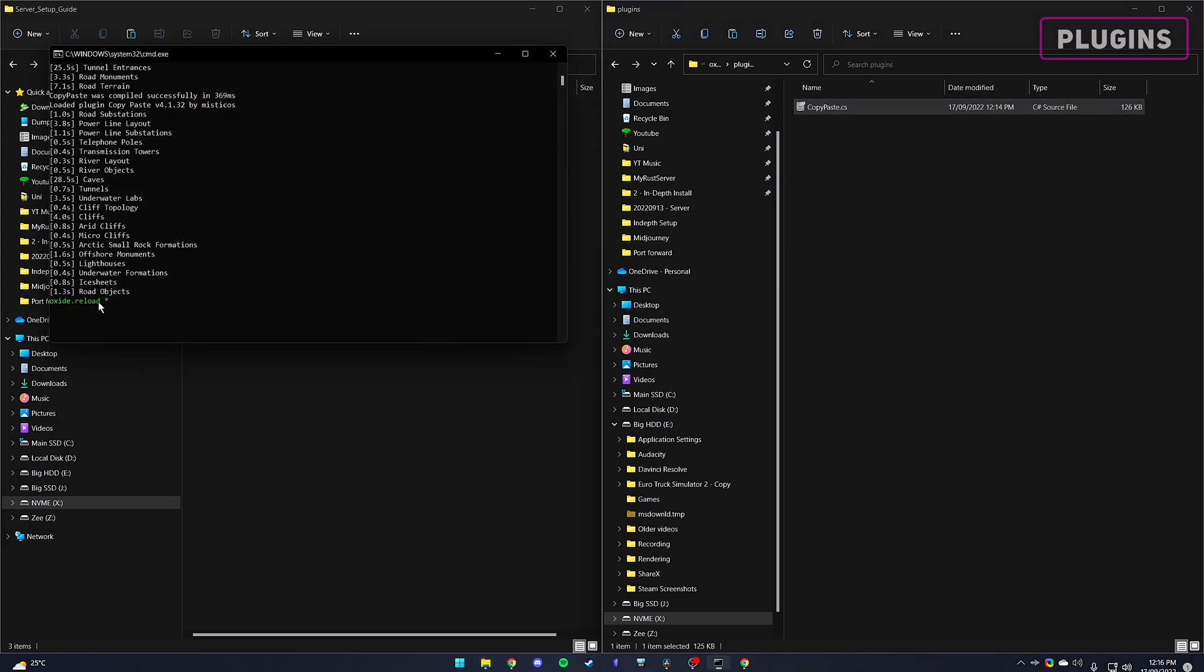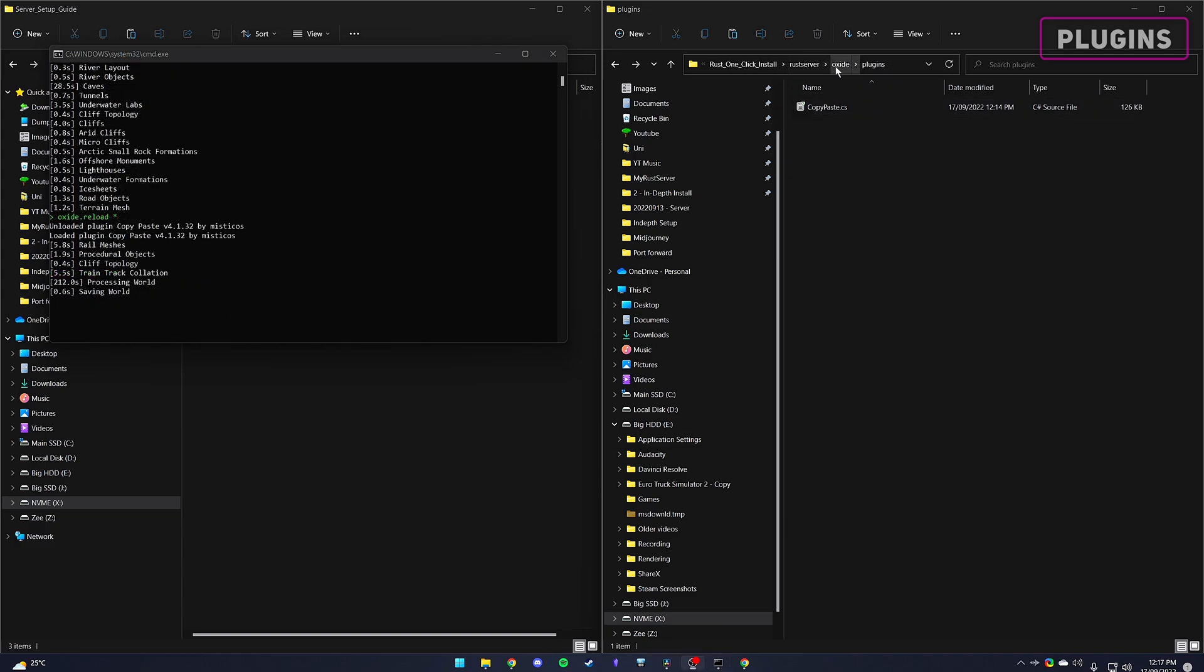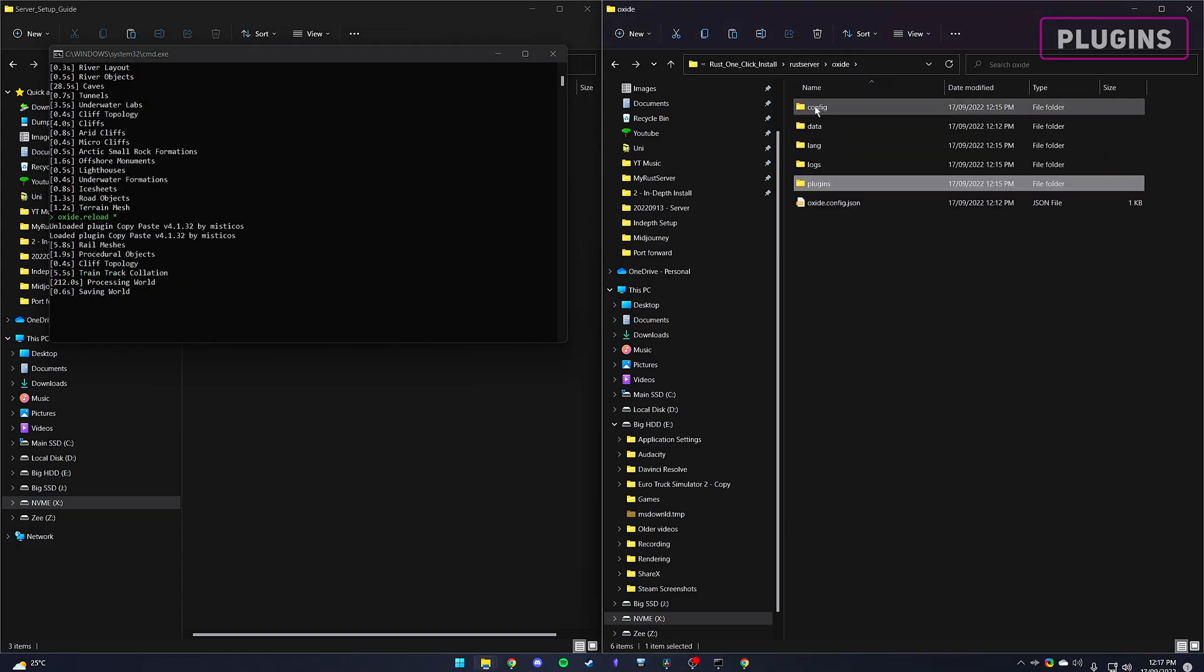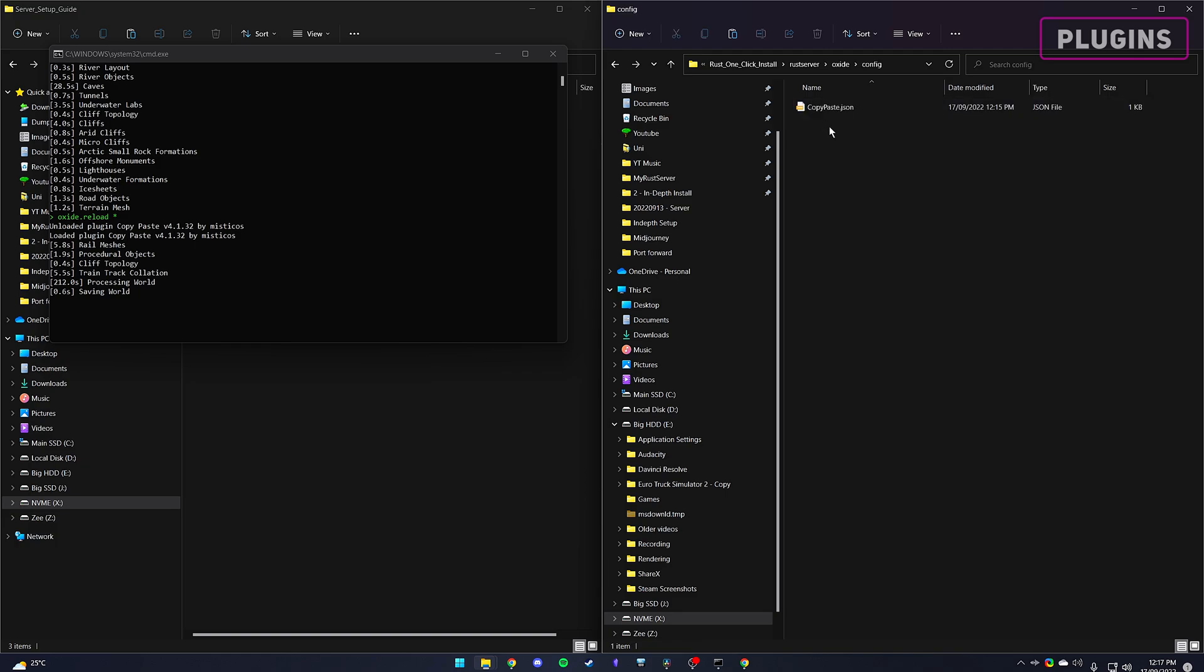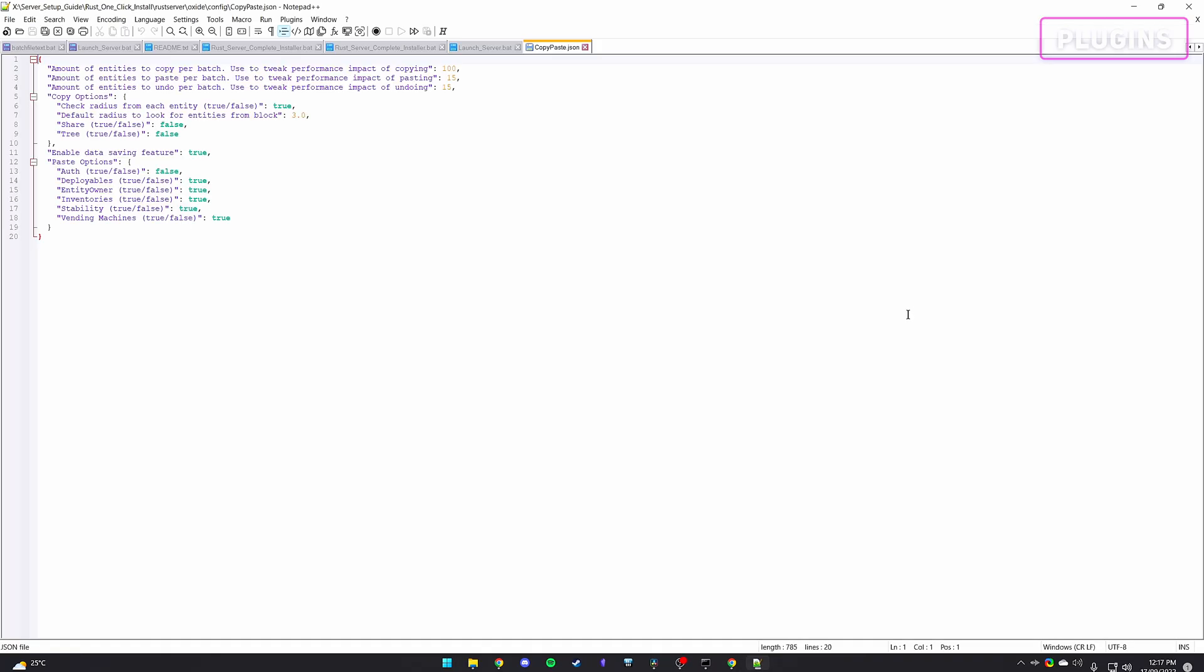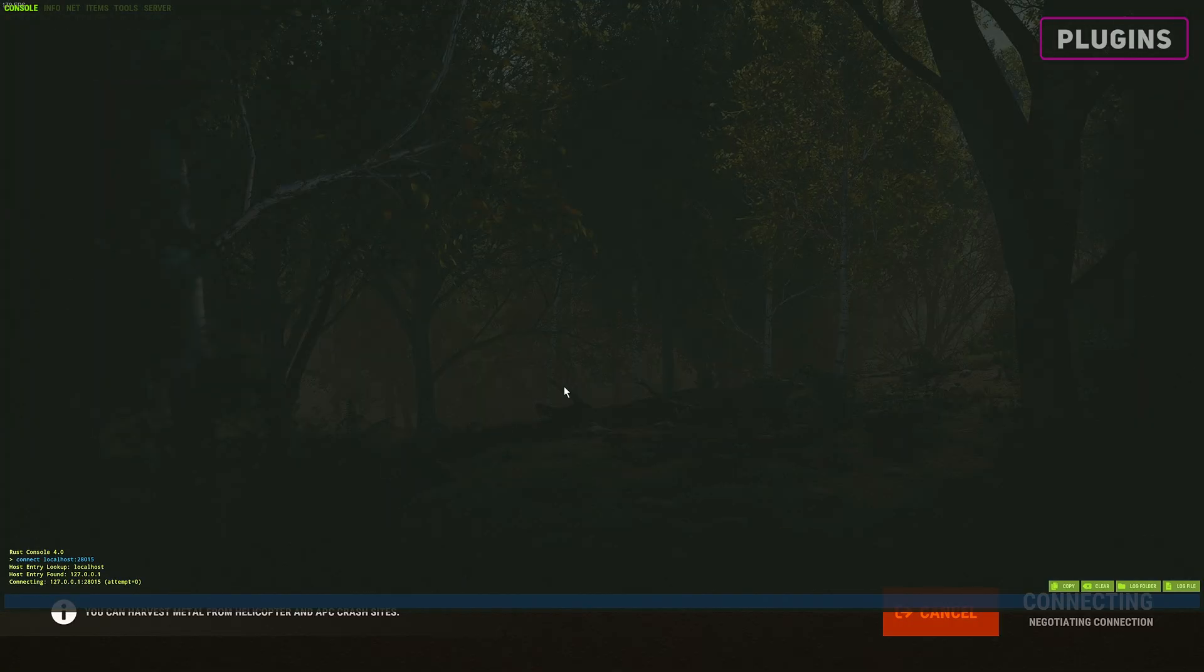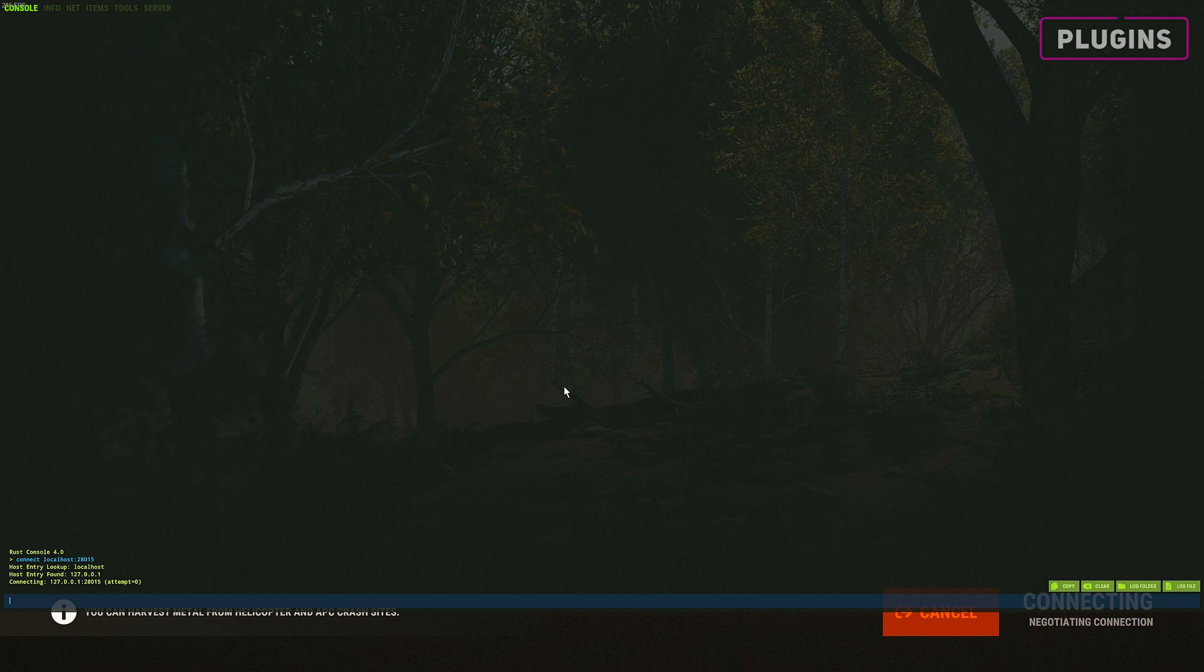Restart your server if you had it running, or type Oxide.reload to reload all plugins. You can now also go to the Oxide config folder to see a .json file relating to your plugin. Open this up and you can now modify the specific settings for that plugin. Heading game and the mods should all be working as expected.